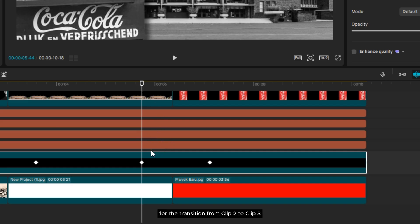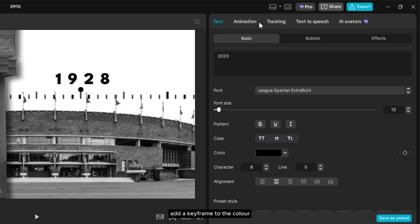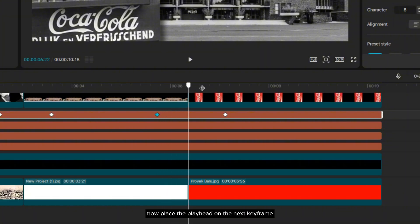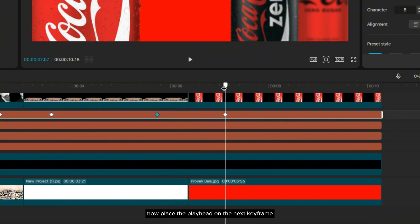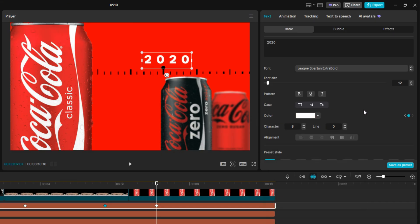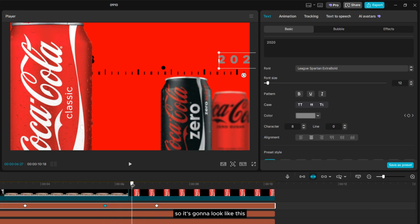Here, for the transition from clip 2 to clip 3, I'll apply a color change from black to white. First, for each text layer, add a keyframe to the color at the same position as the transition keyframe we set earlier. Now, place the playhead on the next keyframe, then change the color to white.